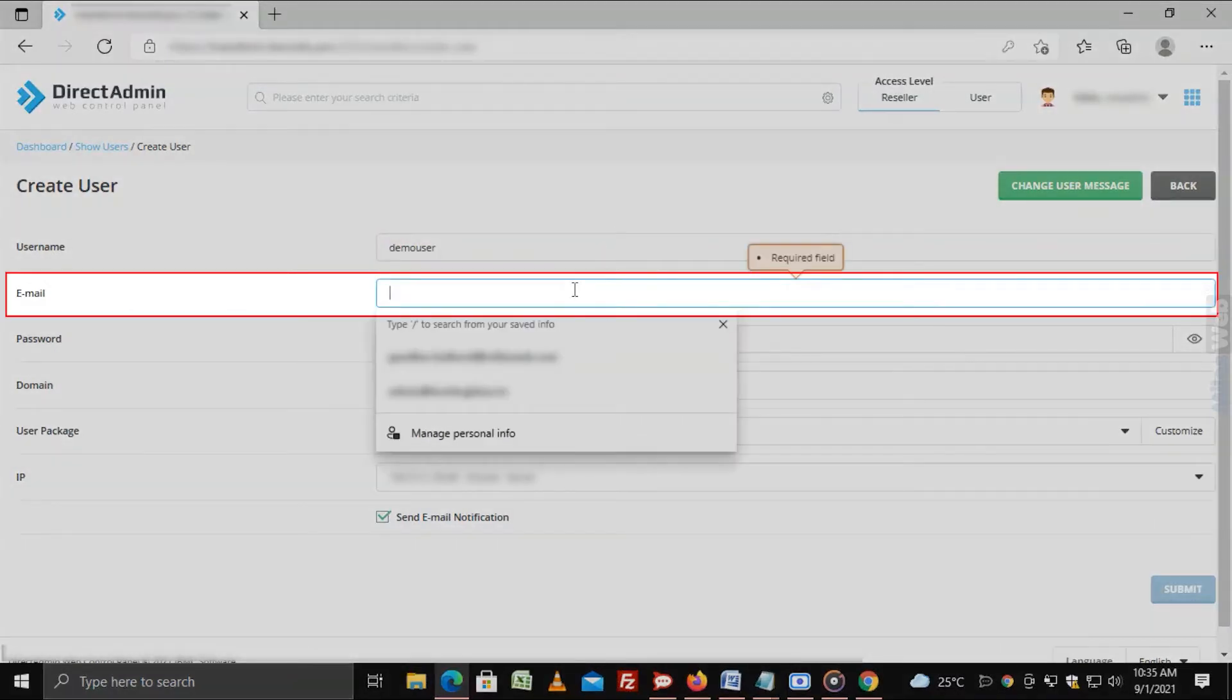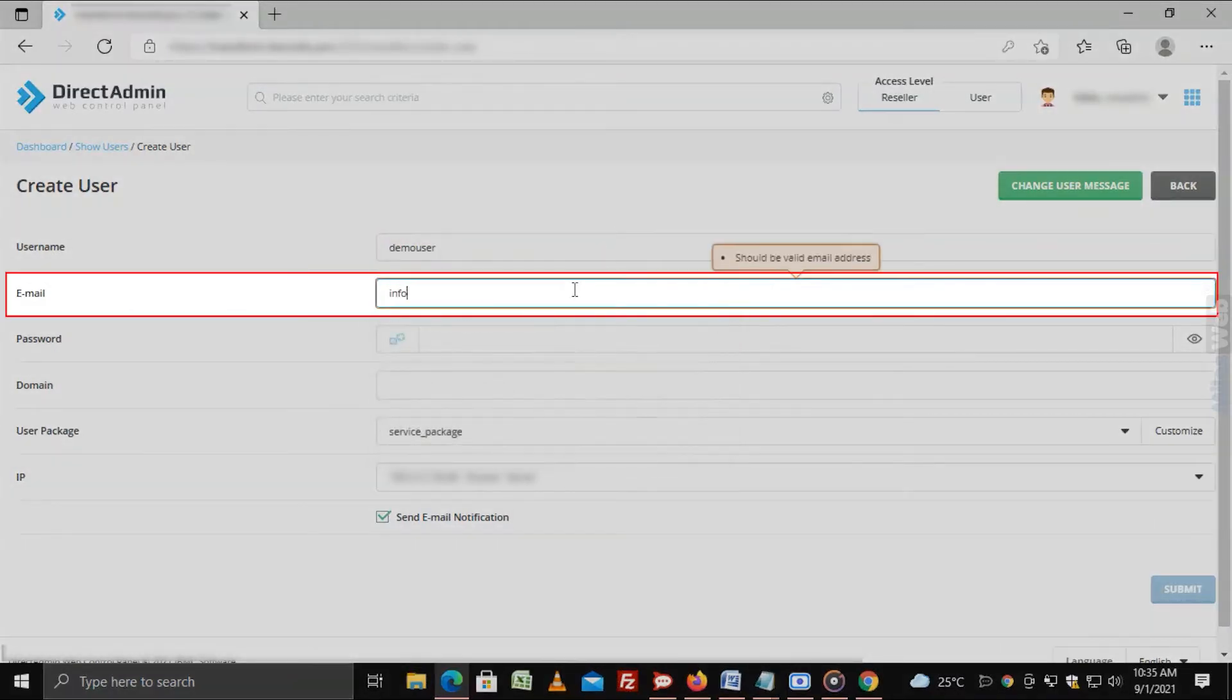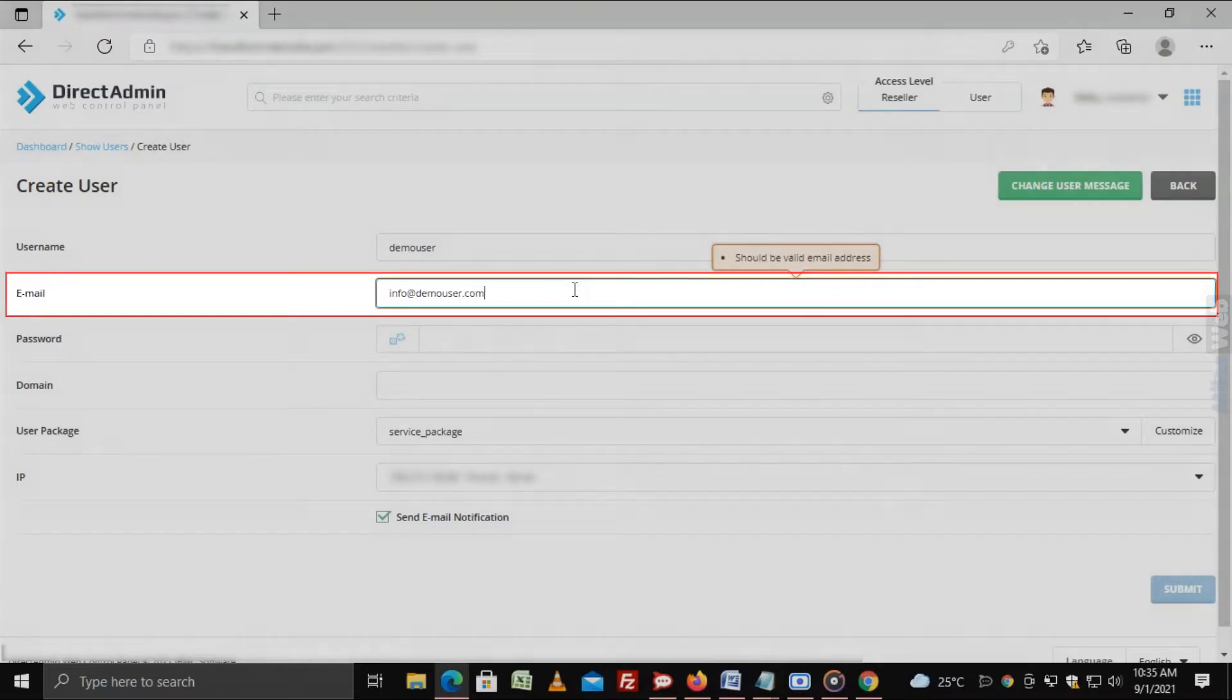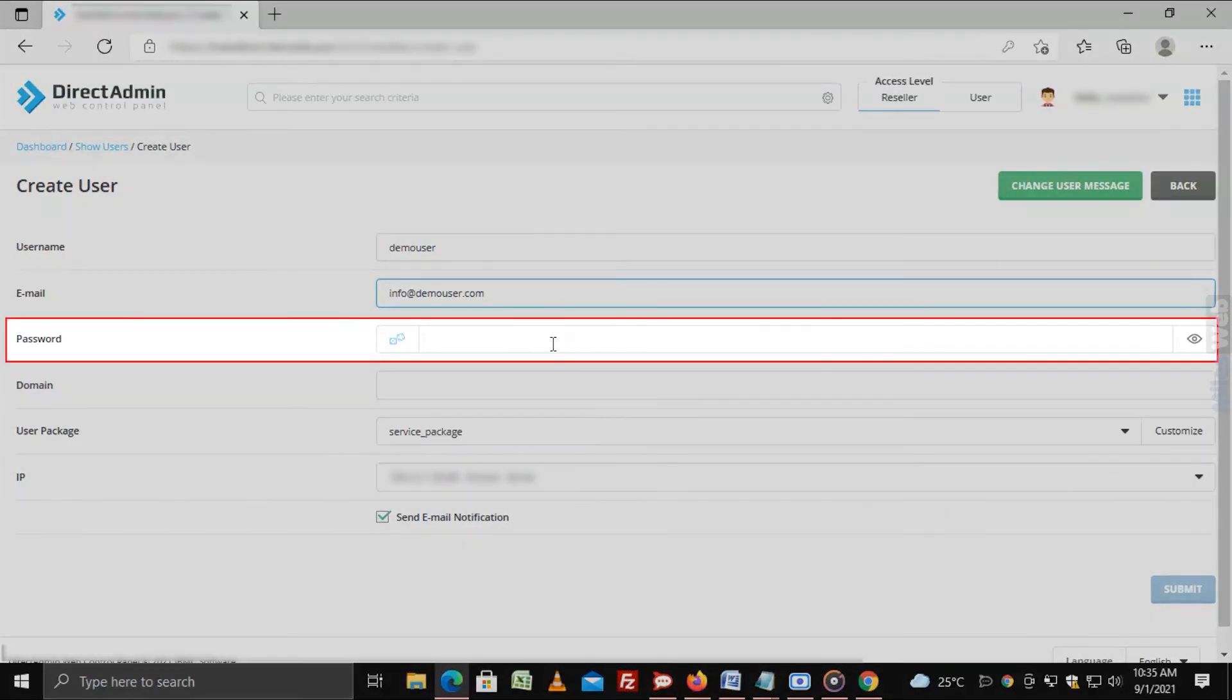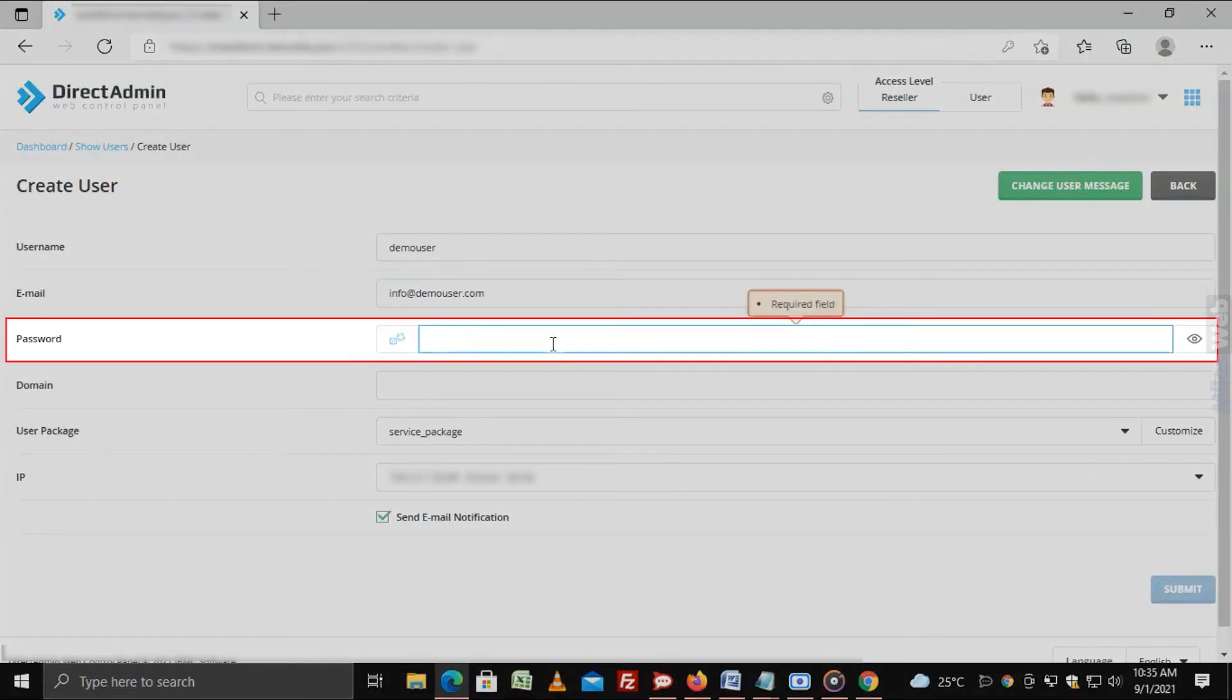Enter the email address of the user or client. Password. Generate or enter a password for the user account.